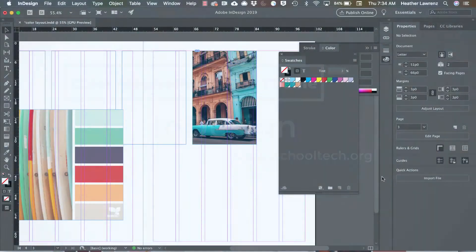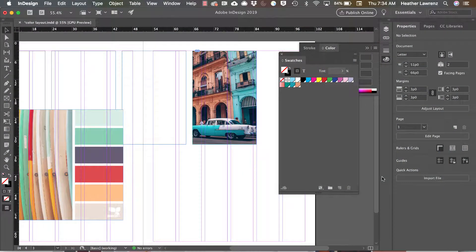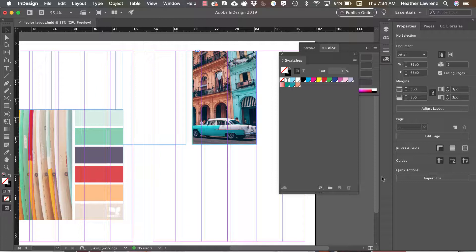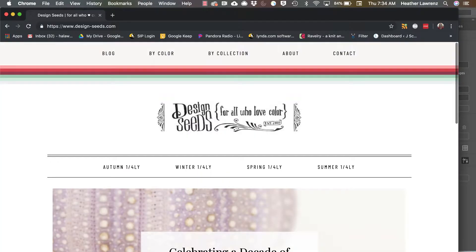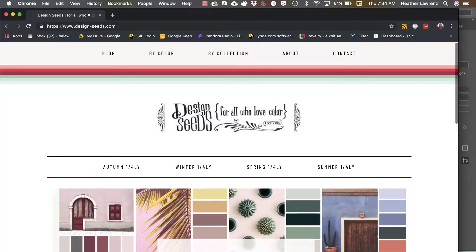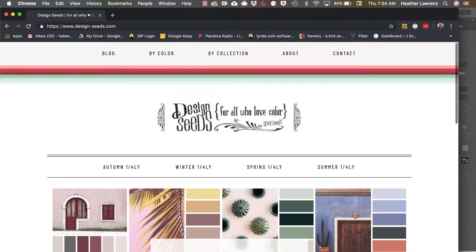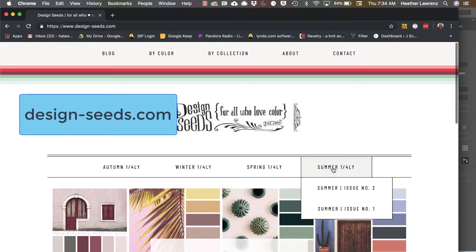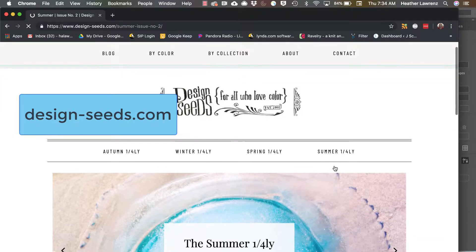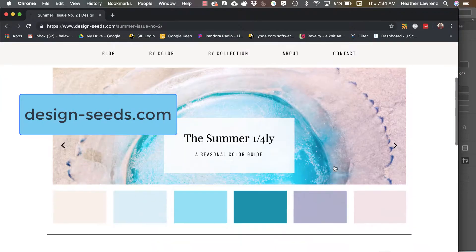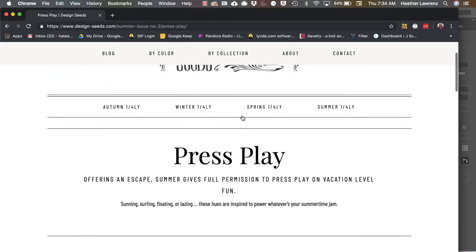So now that we've learned a little bit of how to manipulate color in InDesign, let's talk about color inspiration. One of my favorite sources for color inspiration is Design Seeds. Basically these are color palettes created by photo.